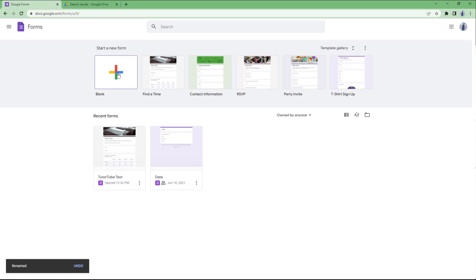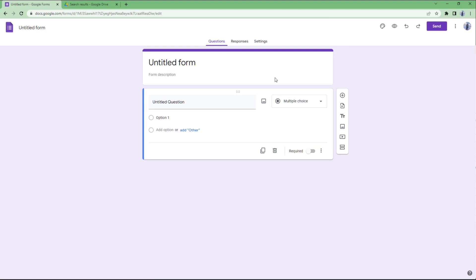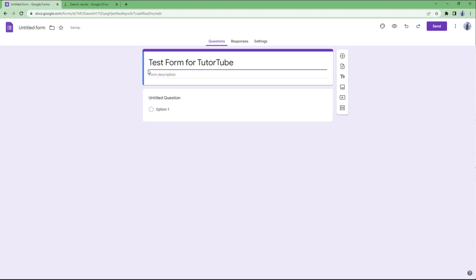If you click on 'blank form' or even choose a template, you get the same options. At the top you can see the 'Untitled Form' field — that is the title of the form. Type in 'test form for YouTube' as the title of the form.